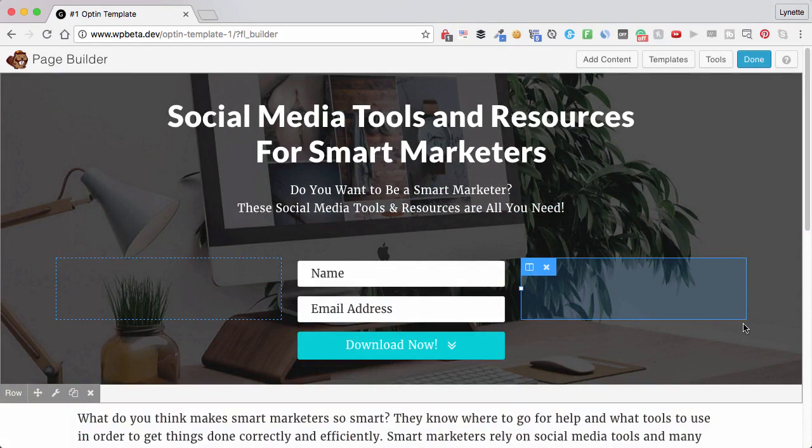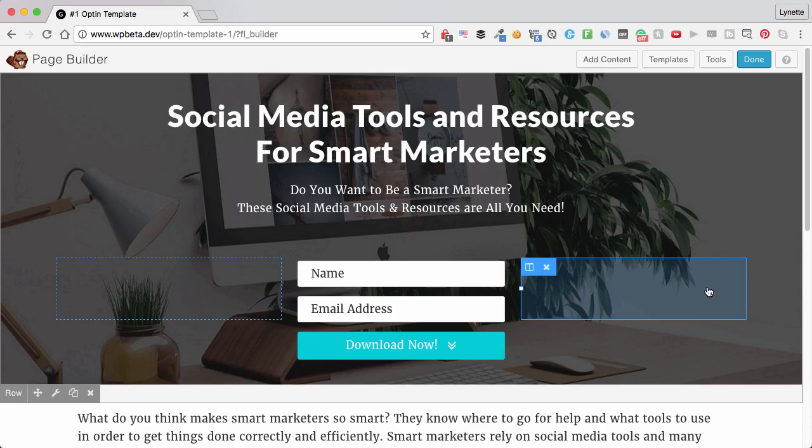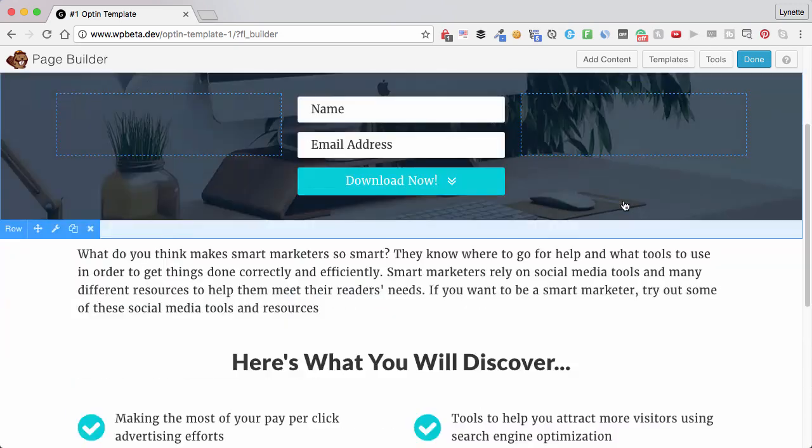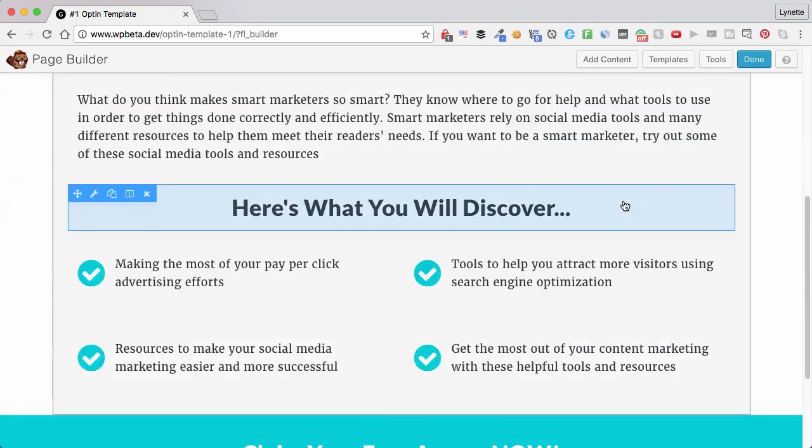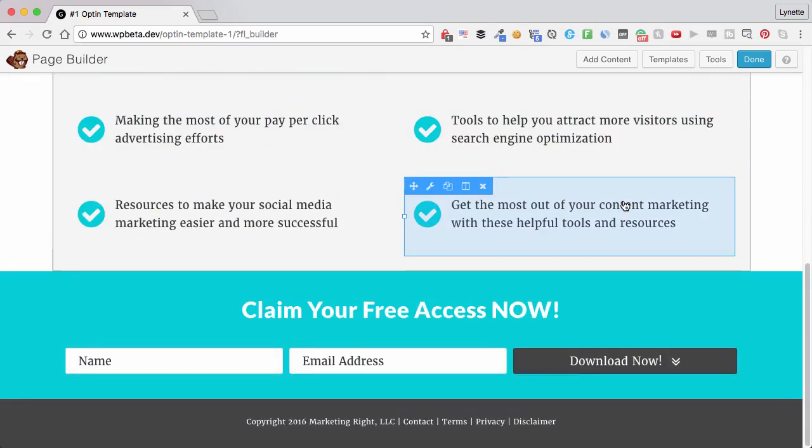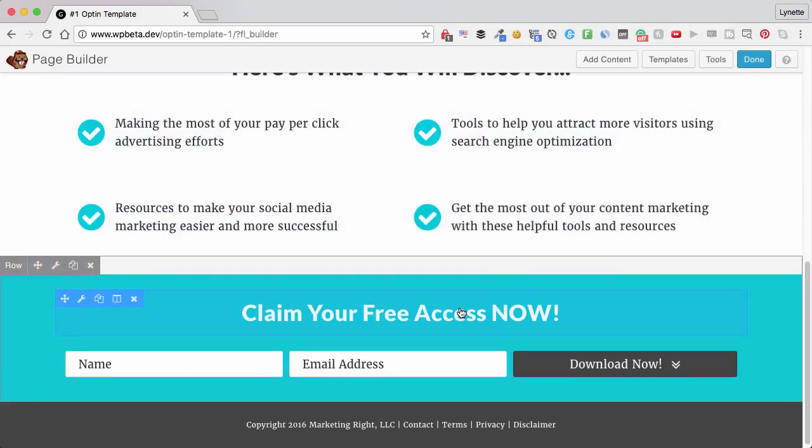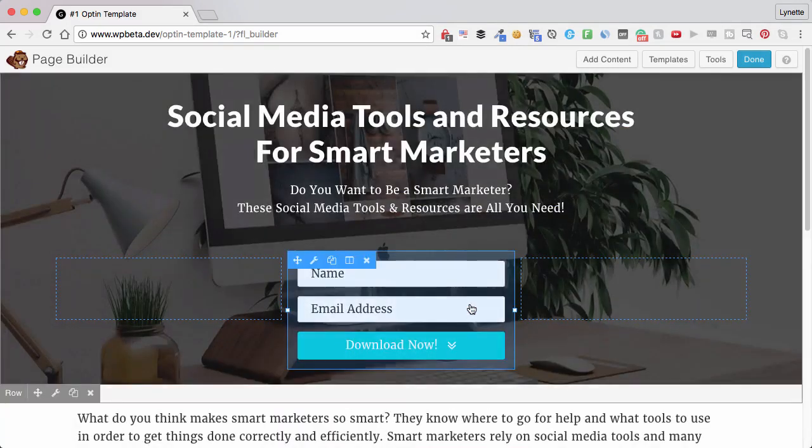And at this point, your landing page, your opt-in is ready to go. Now, the only thing you probably have to do at this point is to upload your freebie, your lead magnet to your site and link it up in your thank you or welcome email. That's it. But as far as the landing page goes, this is done, done, done, and you are ready.